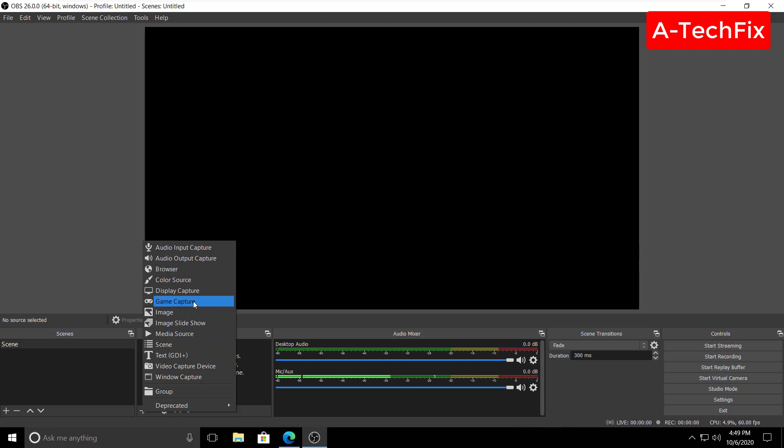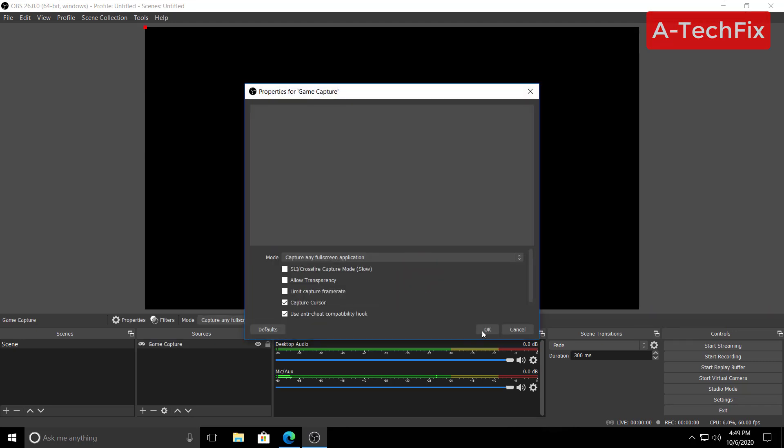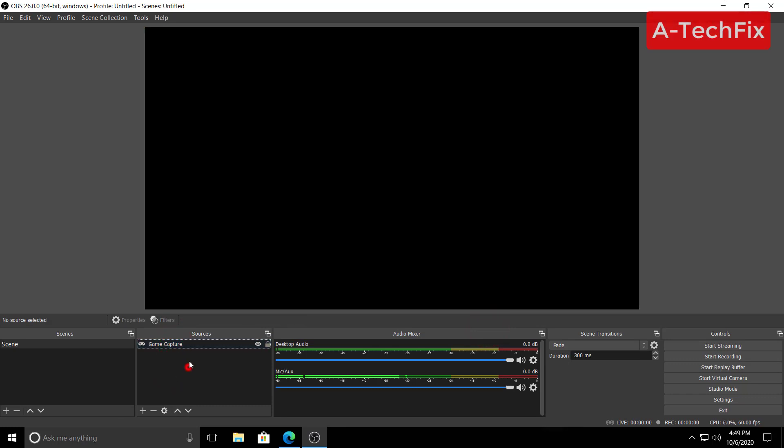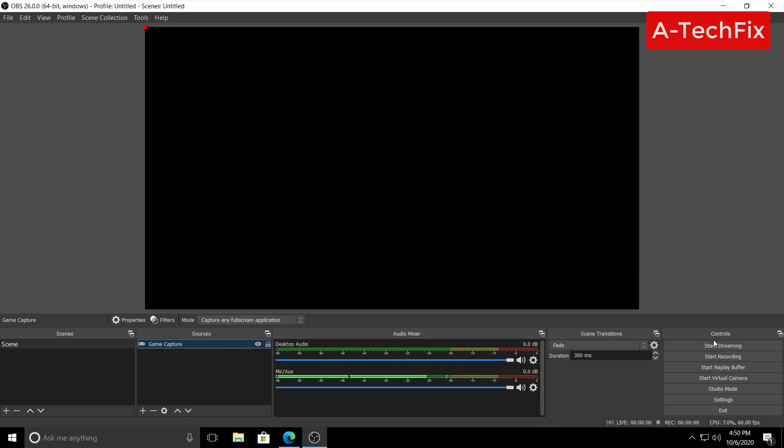Click okay, click okay. Now guys, here as you can see, when I click here, some options appear. It's the mode, capture any full screen application. So now guys, when I click here in the right, start recording, any full screen application will be recorded.